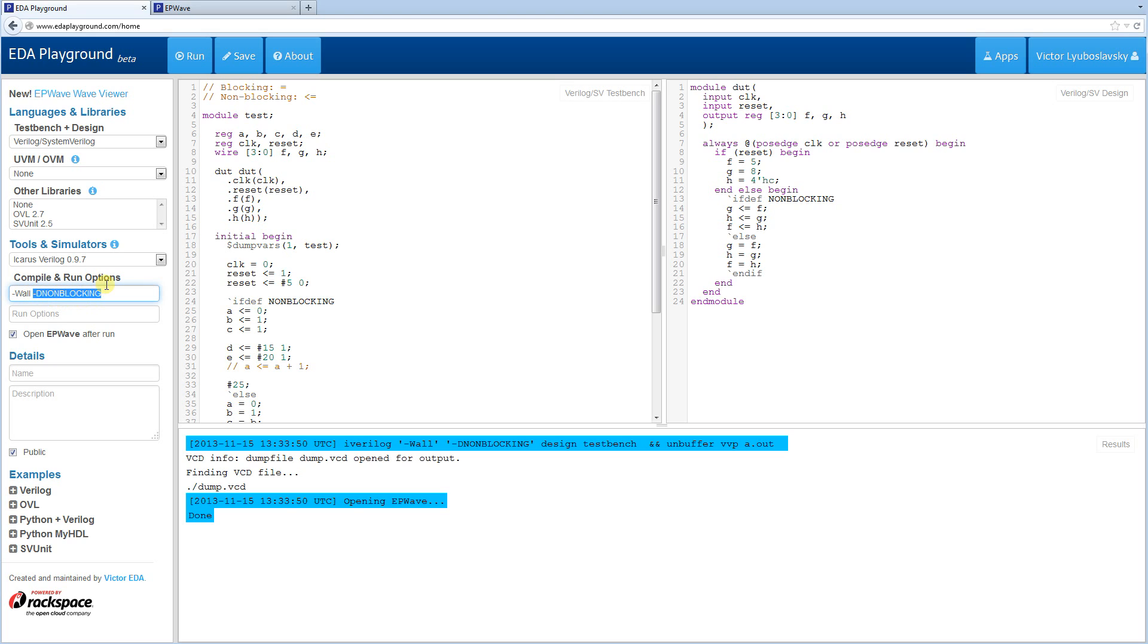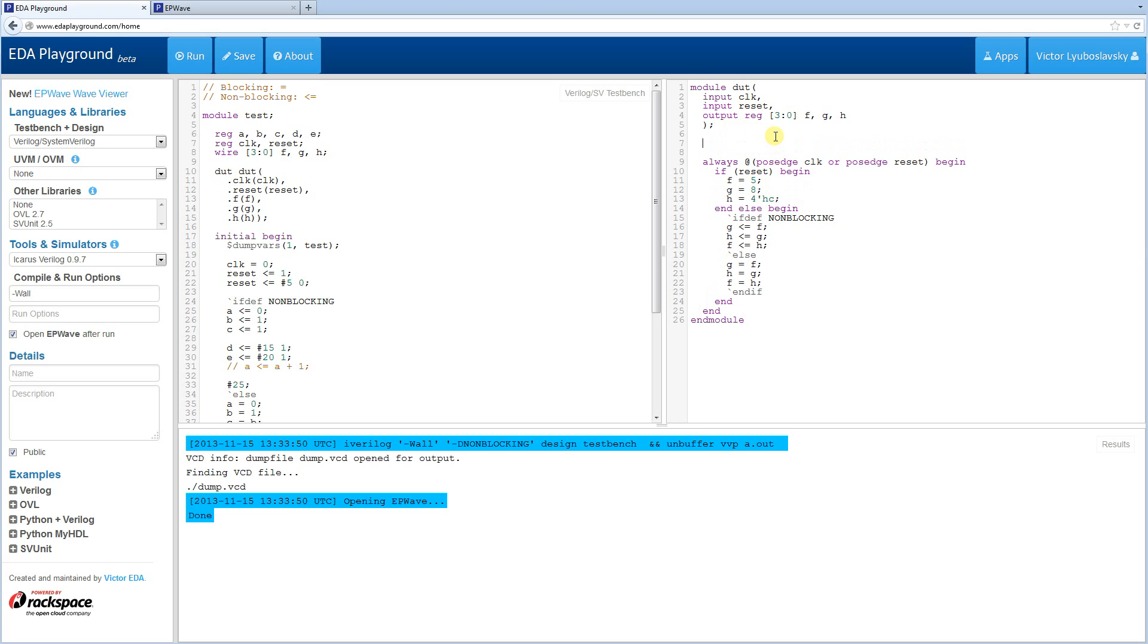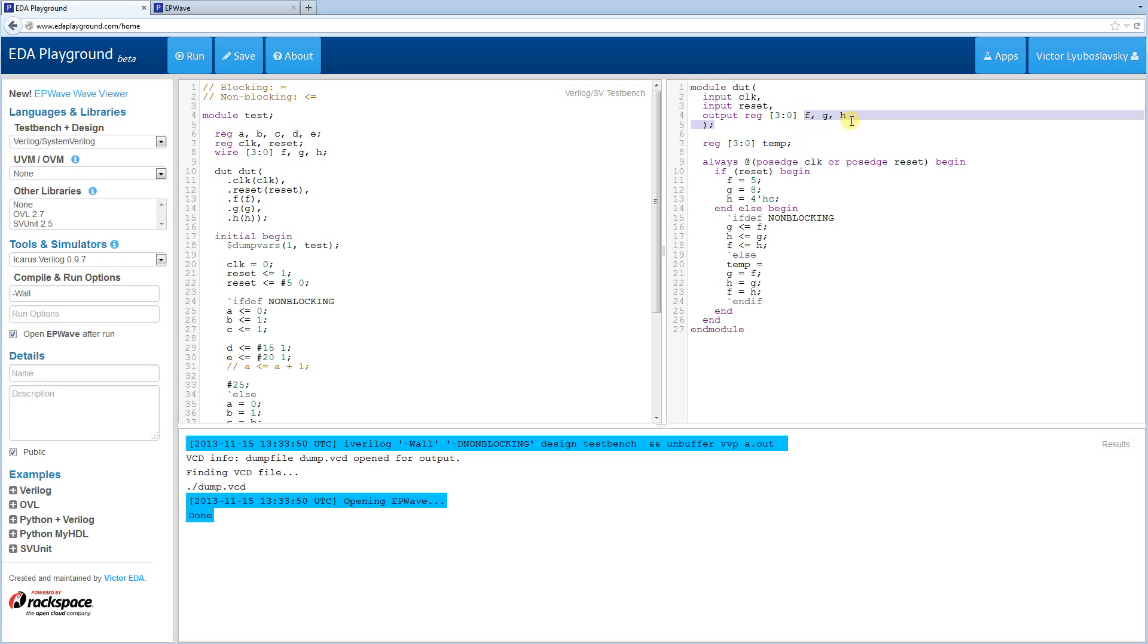Okay. So let's see how we can fix the issue we had with the blocking assignments. Well, in order to do the swapping with the blocking assignments, we're going to need a temporary variable. So we're going to create a temporary variable, 3 to 0, call it temp. And then let's try to fix this here. So we're going to assign temp to H.